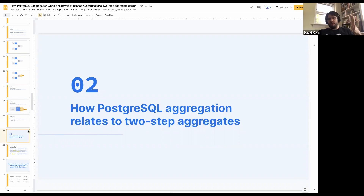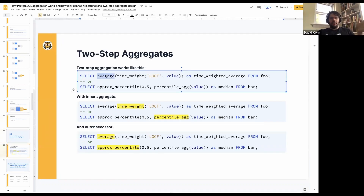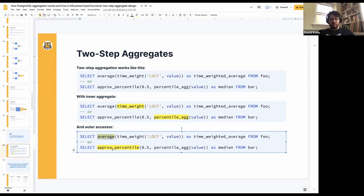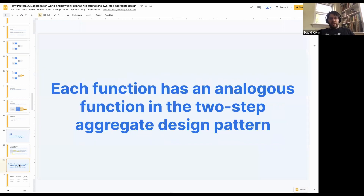A quick section on how this aggregation we just talked about — all the stuff around transition functions, combined functions, and final functions — relates to our two-step aggregates. To refresh: for all of our two-step aggregates, we have an inner aggregate call — something like time_weight or percentile_agg — that works on the value, and then an outer accessor call. You'll note that each Postgres internal function has an analogous thing in the two-step aggregate design pattern. The transition function is basically what the aggregate is doing, and the final function is what the accessor is doing. Examples include time_weight, percentile_agg, average, approx_percentile.